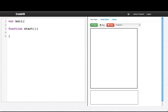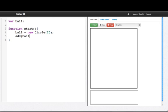We don't want to have global variables in general, but we'll make ball a global variable. We'll say ball equals new circle with a radius 20. And we'll add the ball. So we run that. We have our ball in the top left corner.